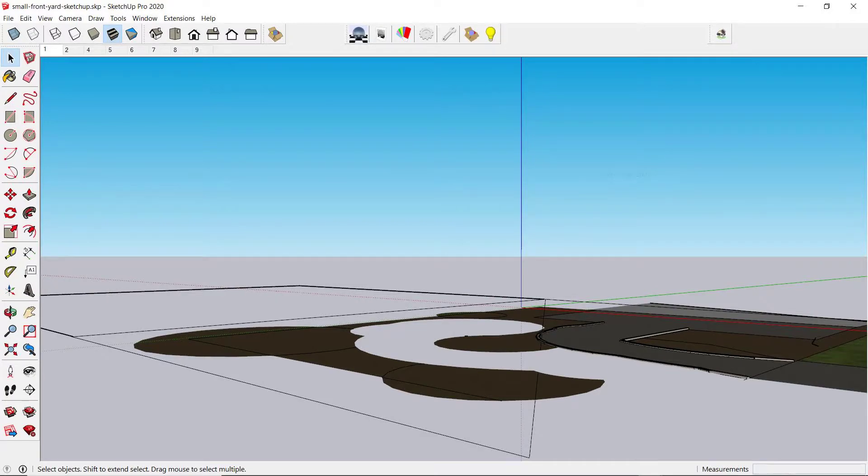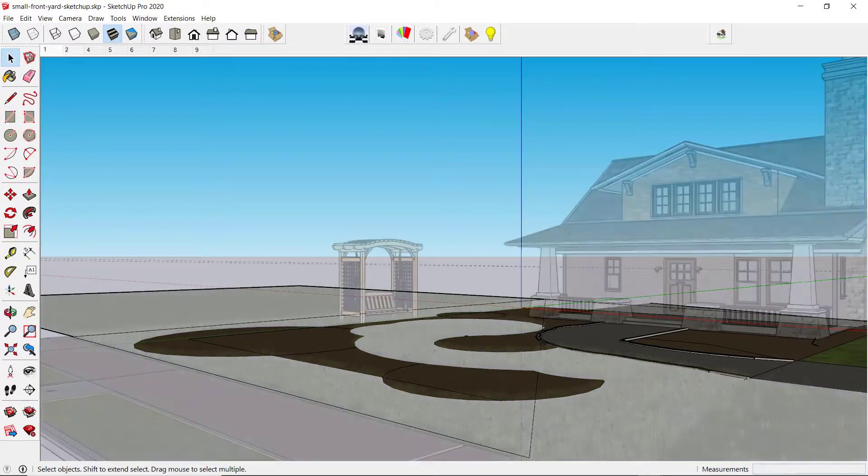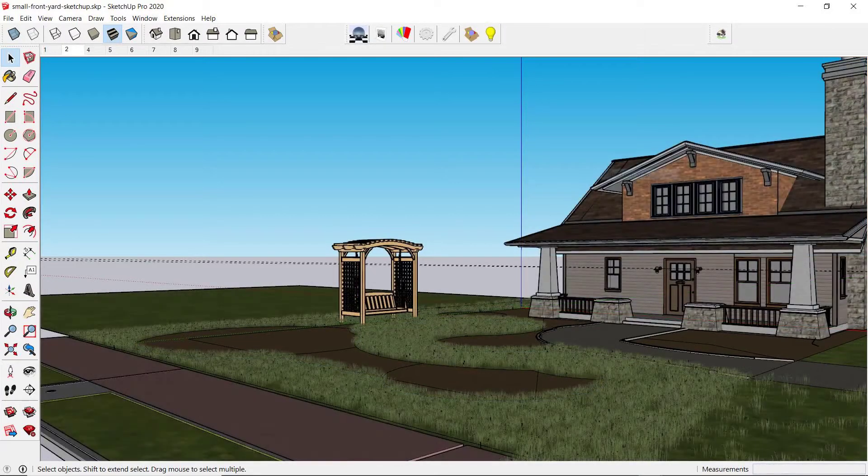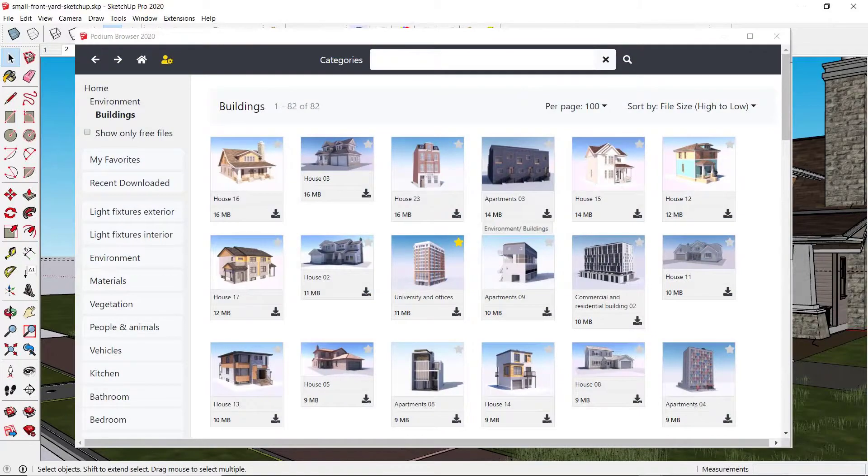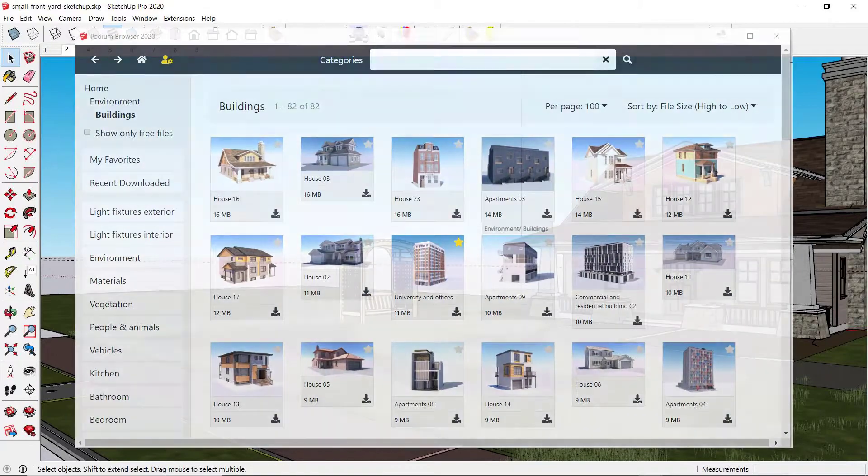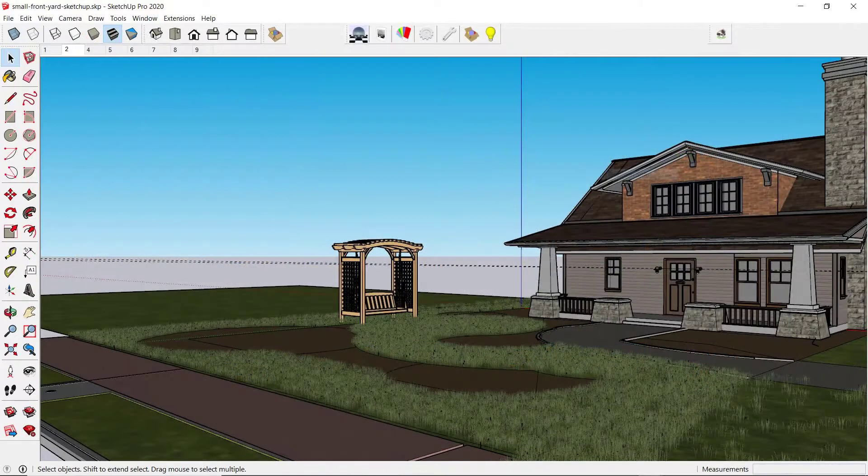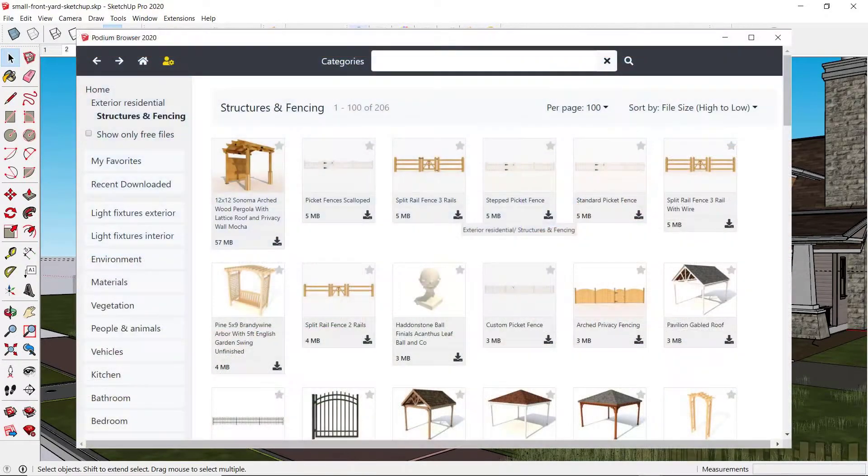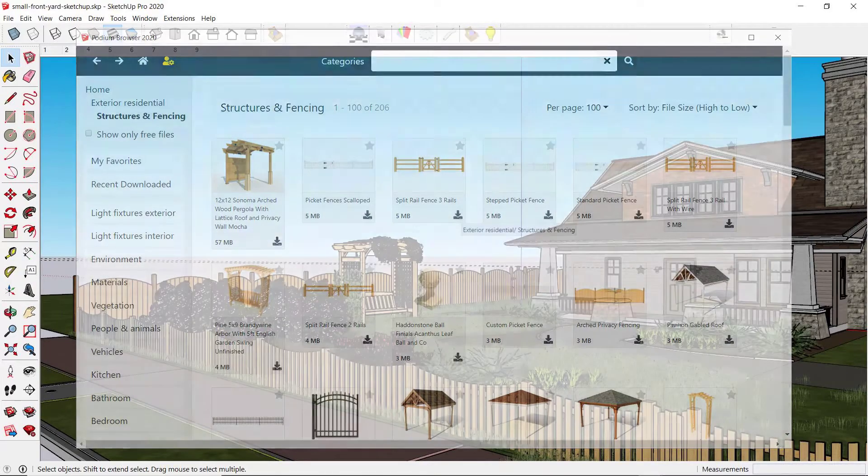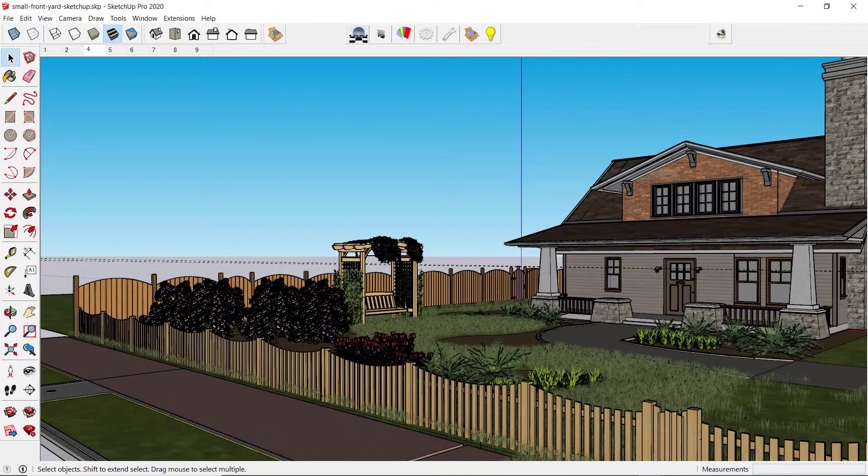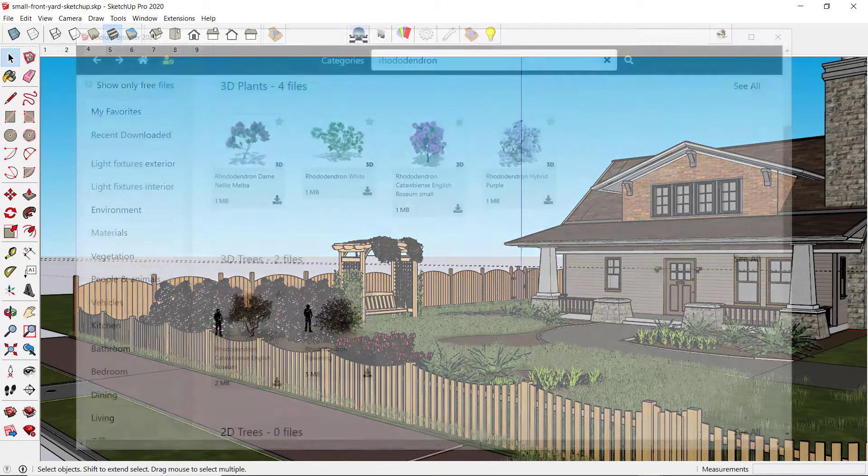Then we'll add a generic house from the Building category, an arbor with a swing from the Residential category, some grass, and some fences. Then we'll start adding vegetation.